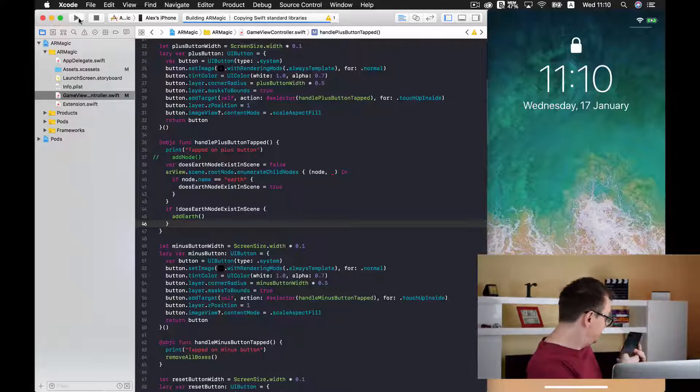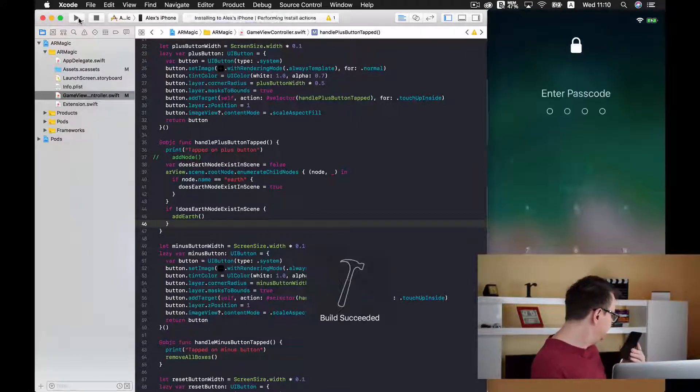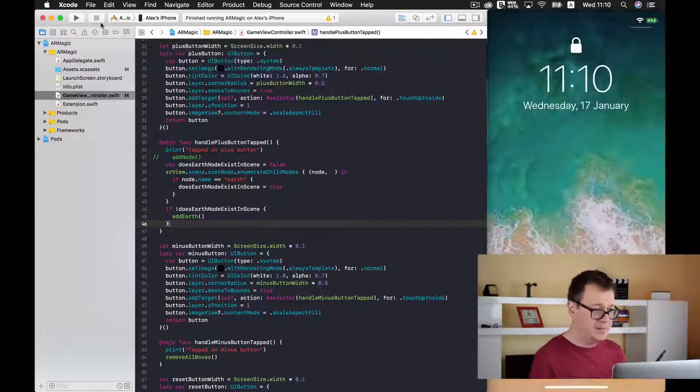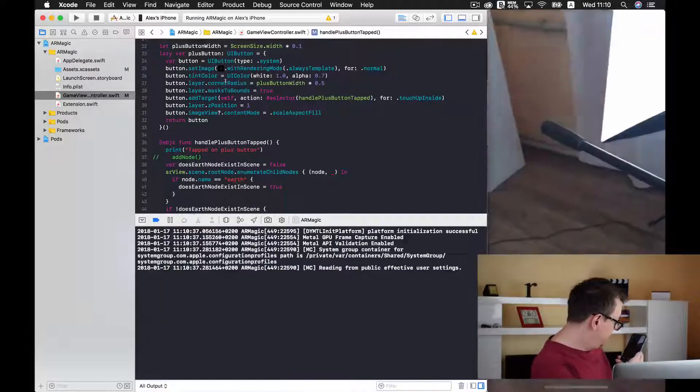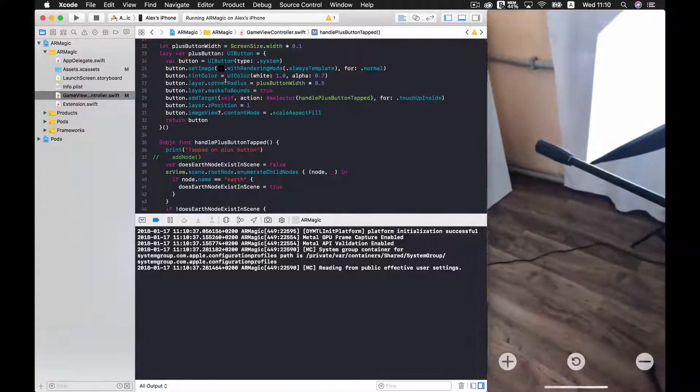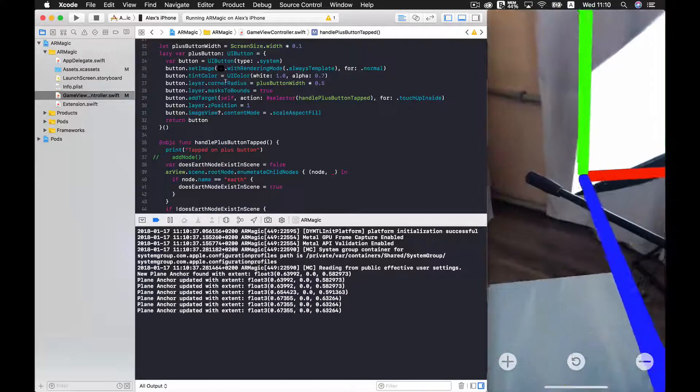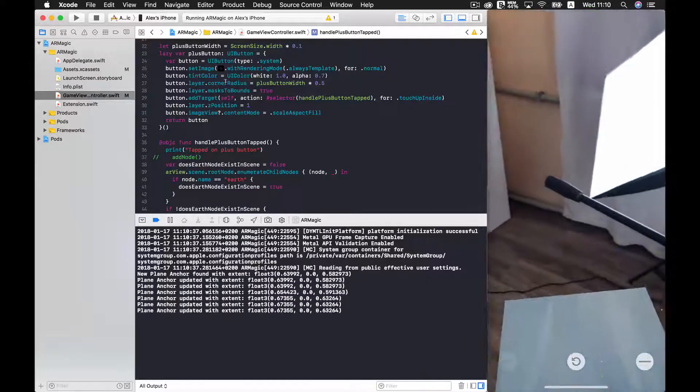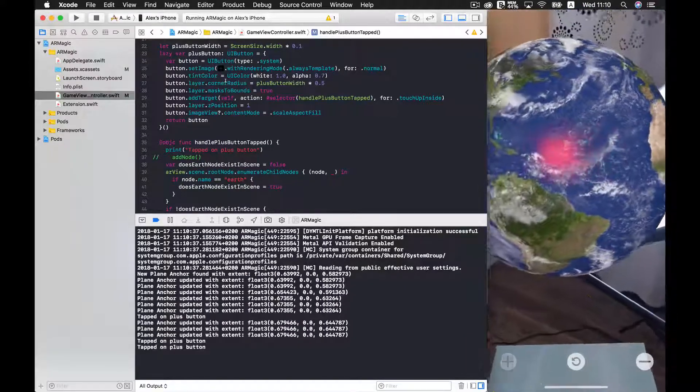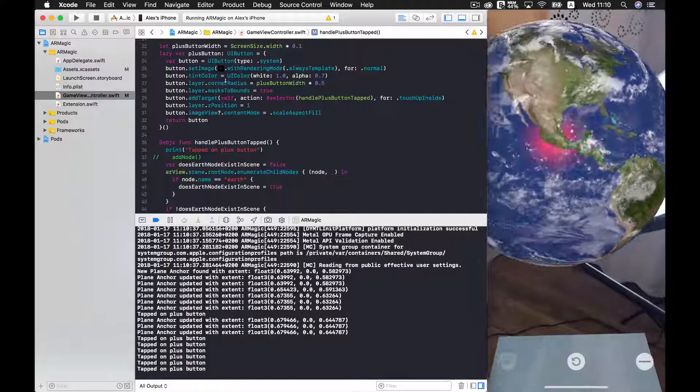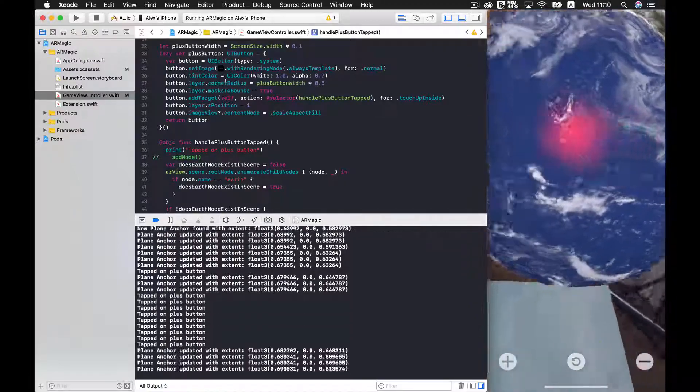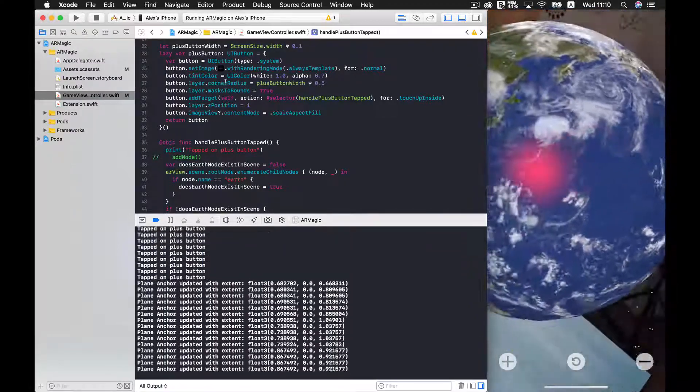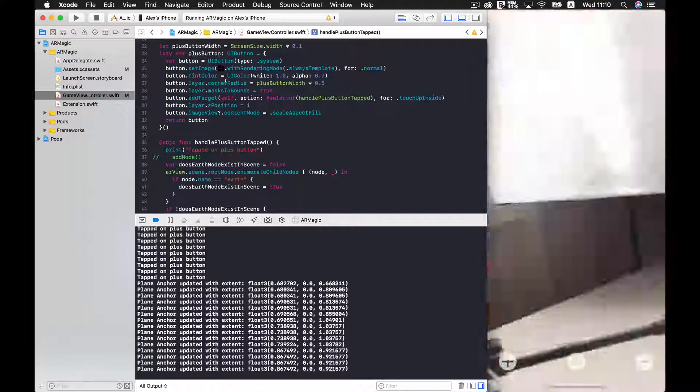Okay! Let's build this. And now we should get rid of that nasty duplication. As you can see I am pressing the plus button but no extra earths are added to the scene. Good stuff!